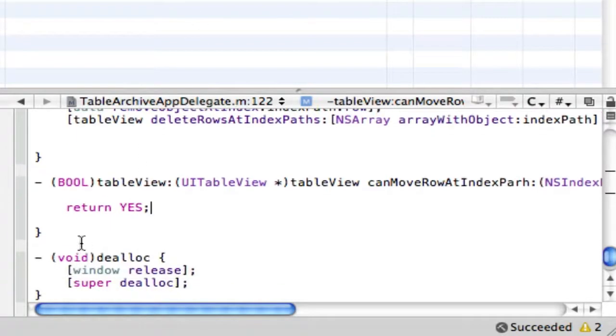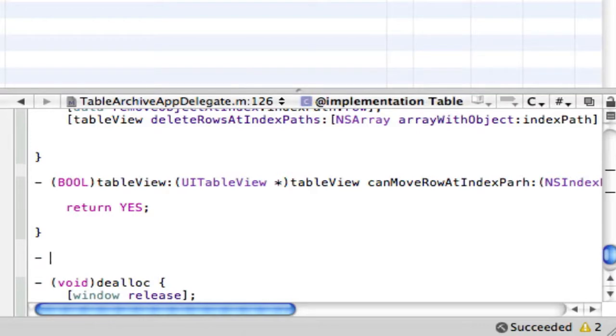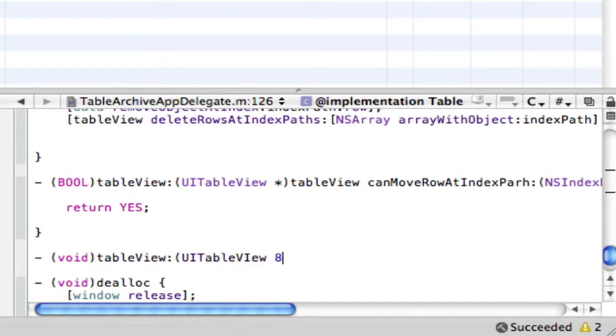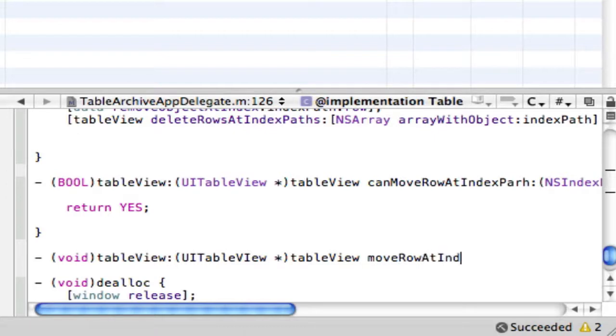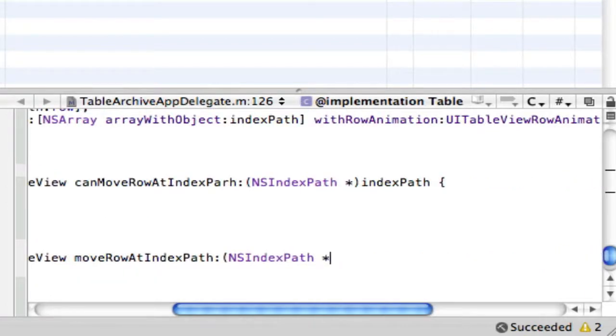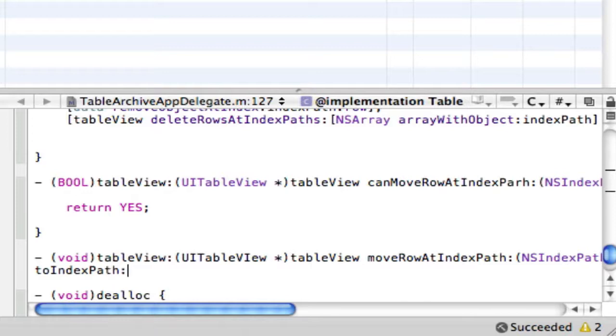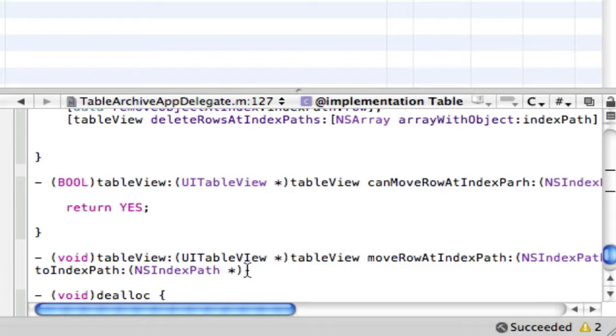Alright so after here we want to make a void message and this is actually going to be making it work when someone presses edit. So table view colon UITableView and tableView. Then after here moveRowAtIndexPath colon NSIndexPath and this is just going to be called fromIndexPath.